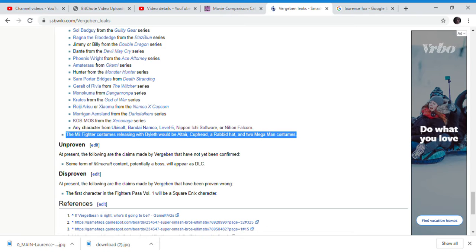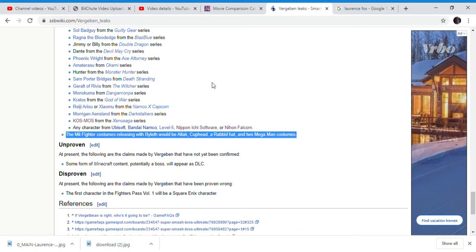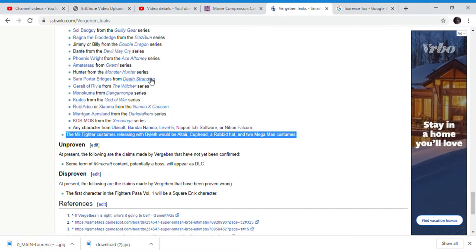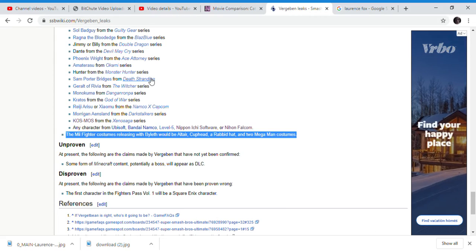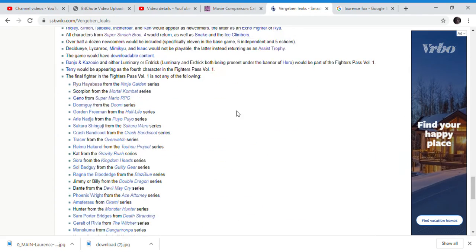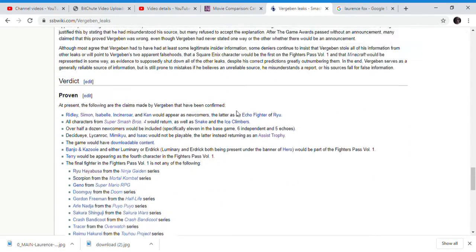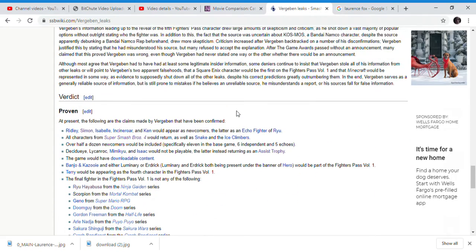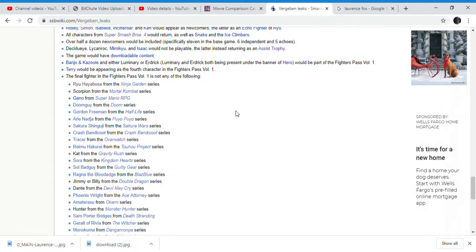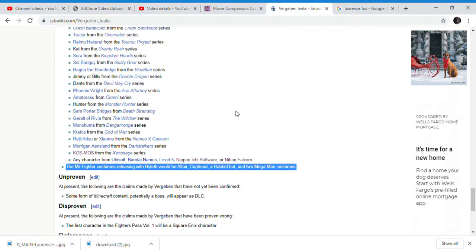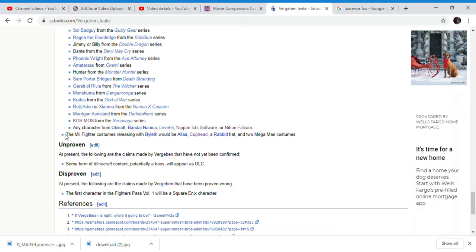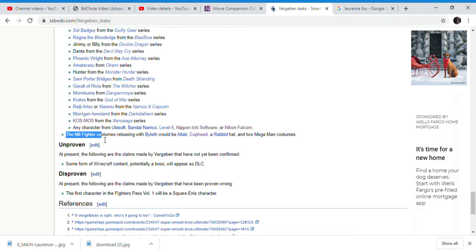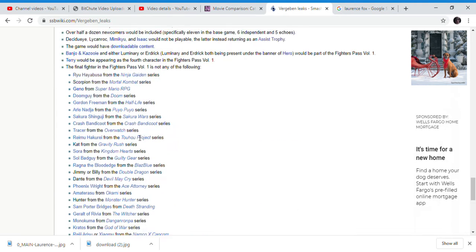With most characters left, I wouldn't be surprised if Steve was relegated to a Mii costume, but Verza Ben was completely right that Byleth would be a playable character. It's proof that Verza Ben, at least when it comes to Smash Bros this leak, is legitimate.